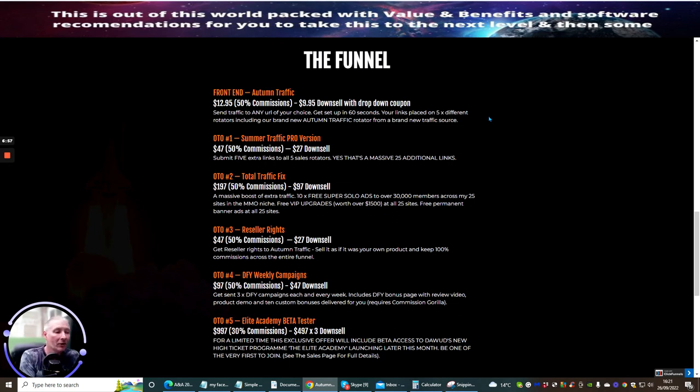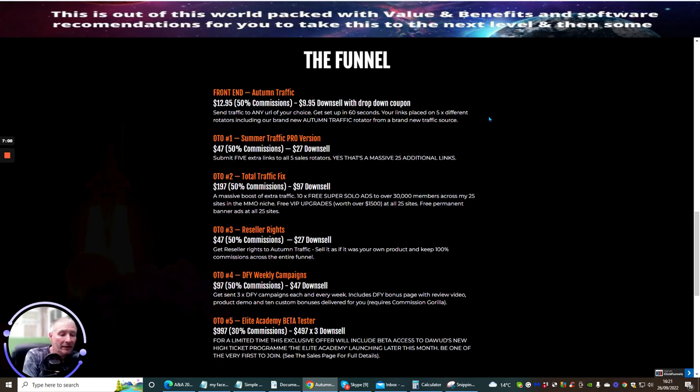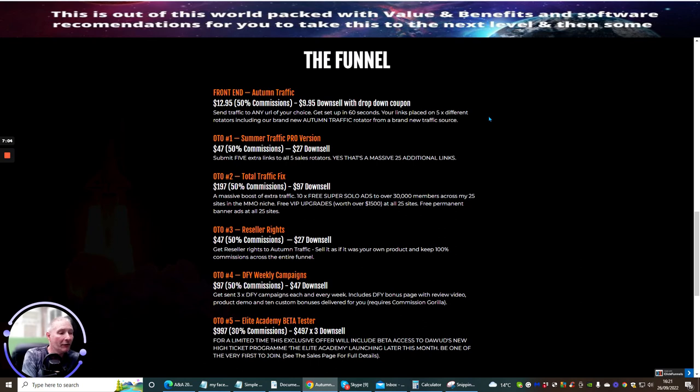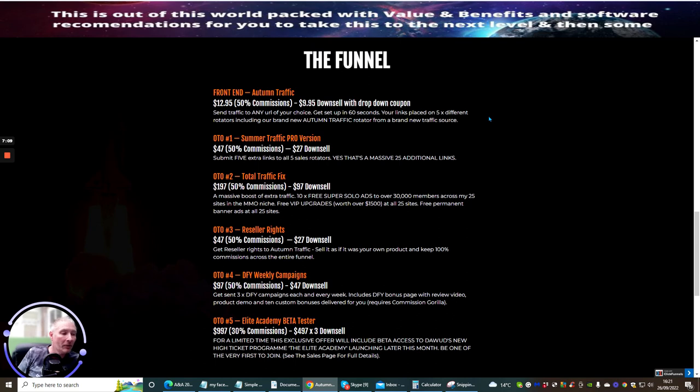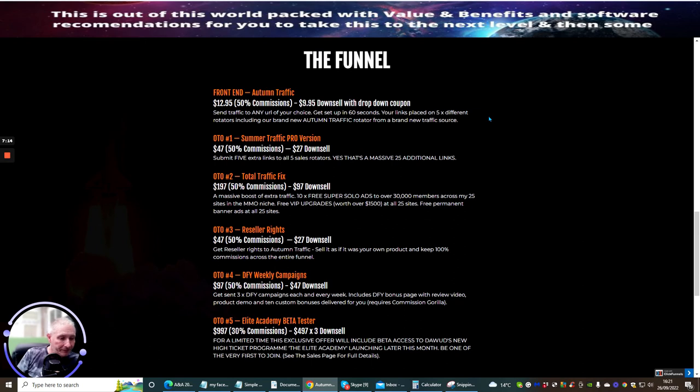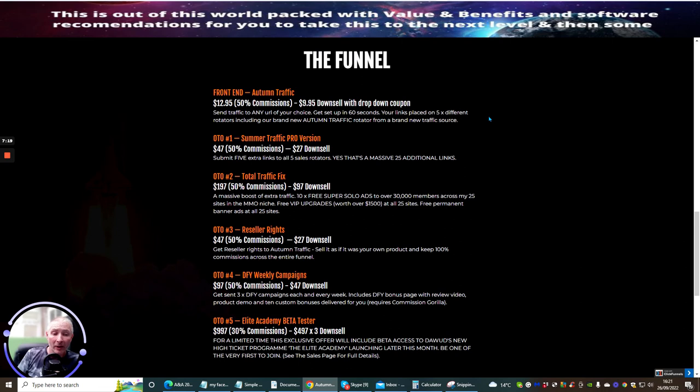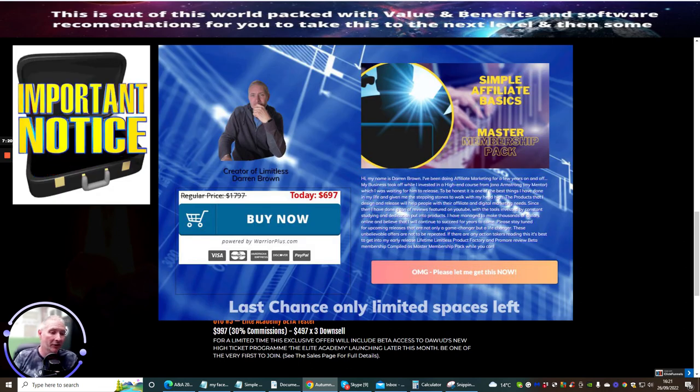OTO4 is Done For You Weekly Campaigns at $97, downsell $47. You basically get free done-for-you campaigns each and every week, includes done-for-you bonus pages with review video, product demo, and 10 custom bonuses delivered for you. Requires Commission Gorilla - if you haven't got Commission Gorilla, why not? You need to get that. OTO5 is Lead Academy Beta Tester at $997.